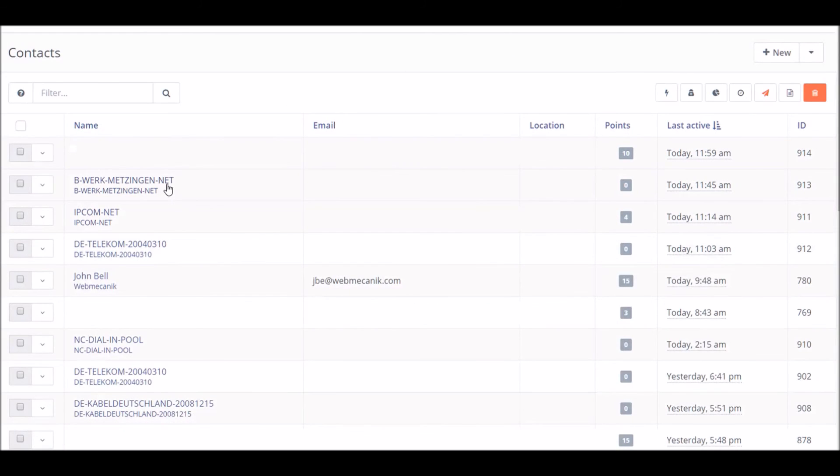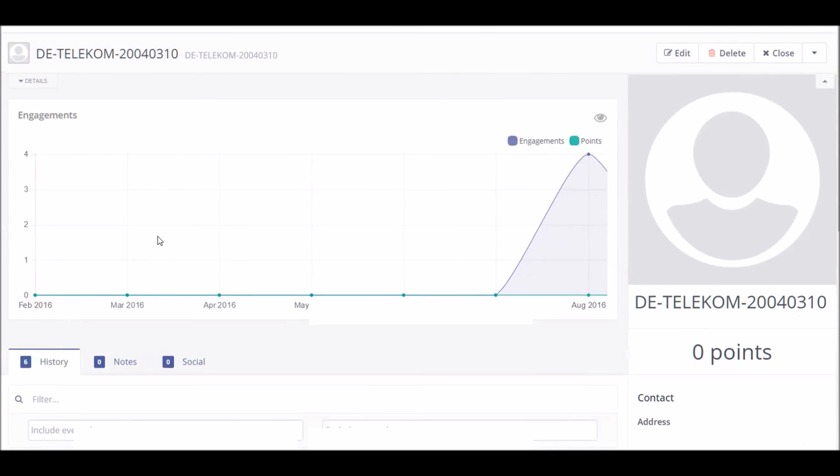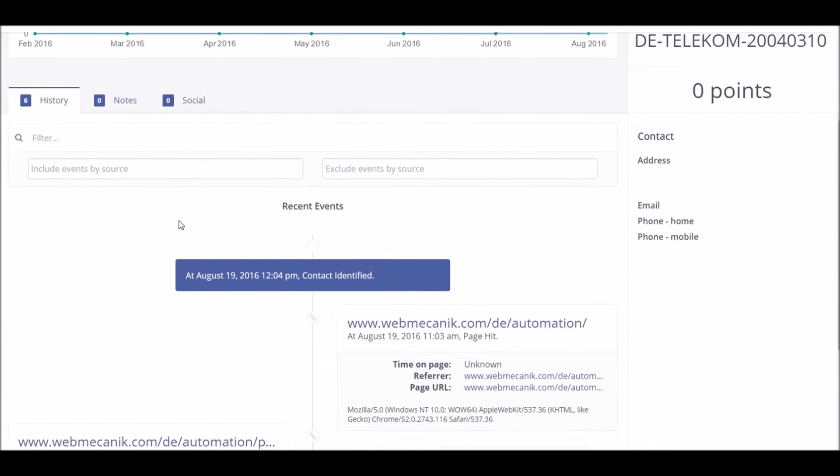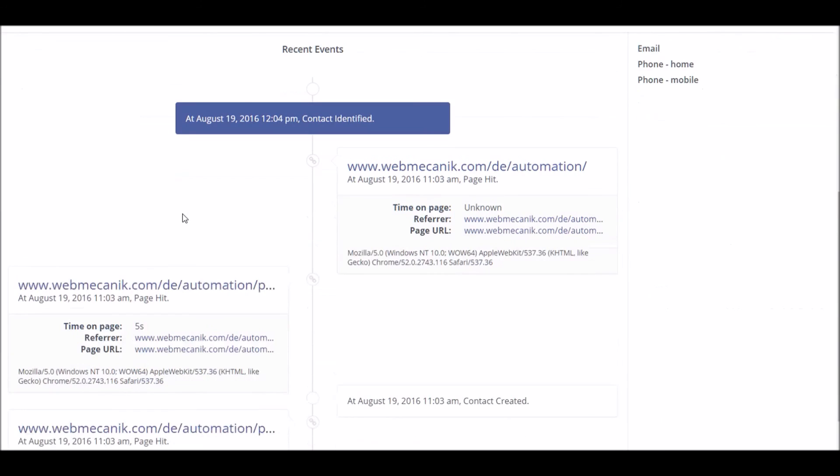Through account based marketing we are also able to link IP addresses to corporate servers so that way you can be sure when a company has visited your website.